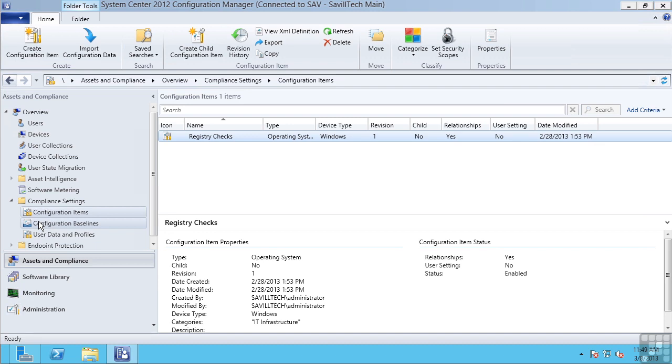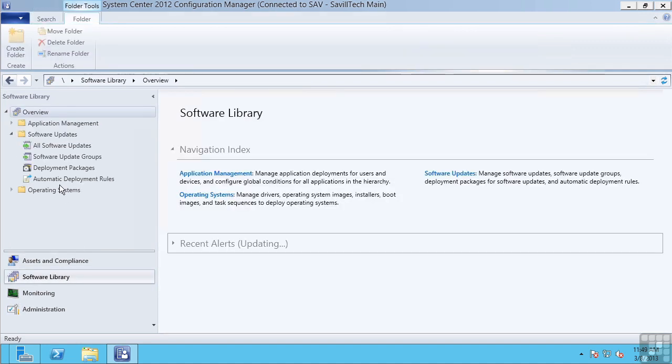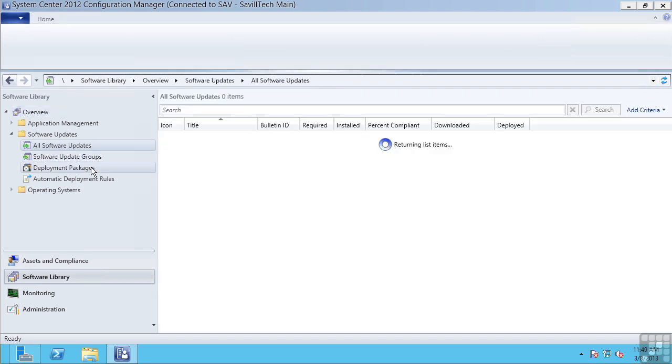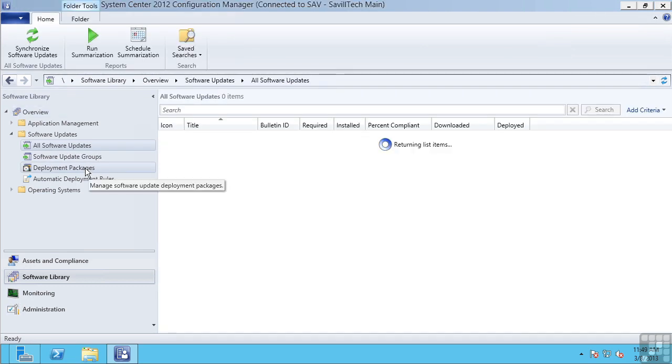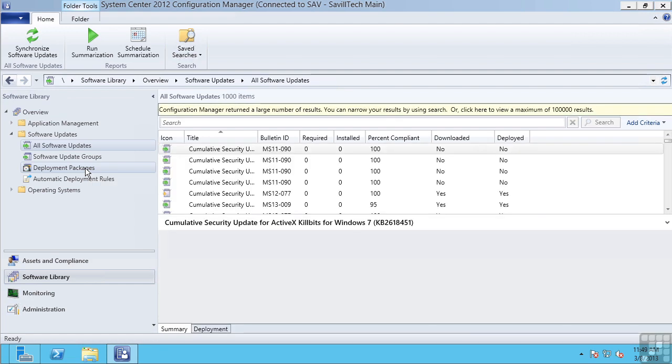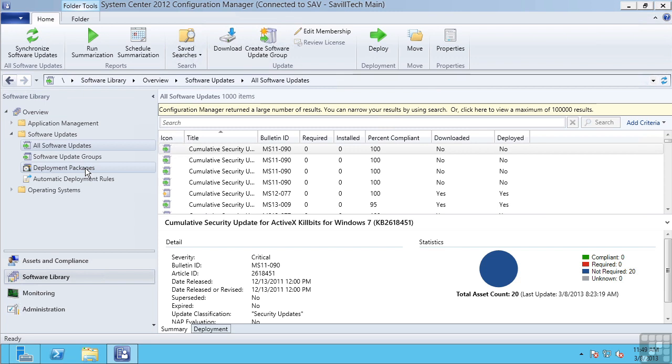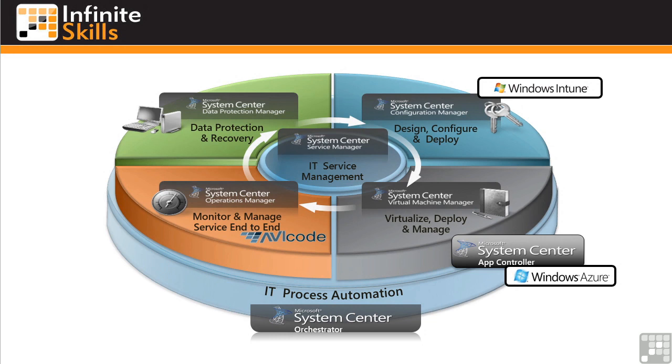So it's not just registry keys. It can check for software that's installed, file system activities, WMI and much more. It can manage deployment of my software, my patches. It can manage deployment of my applications and operating systems. So this is really what you think of as the all-round management of the operating system from a deployment perspective, from a patching perspective. So that's Configuration Manager.